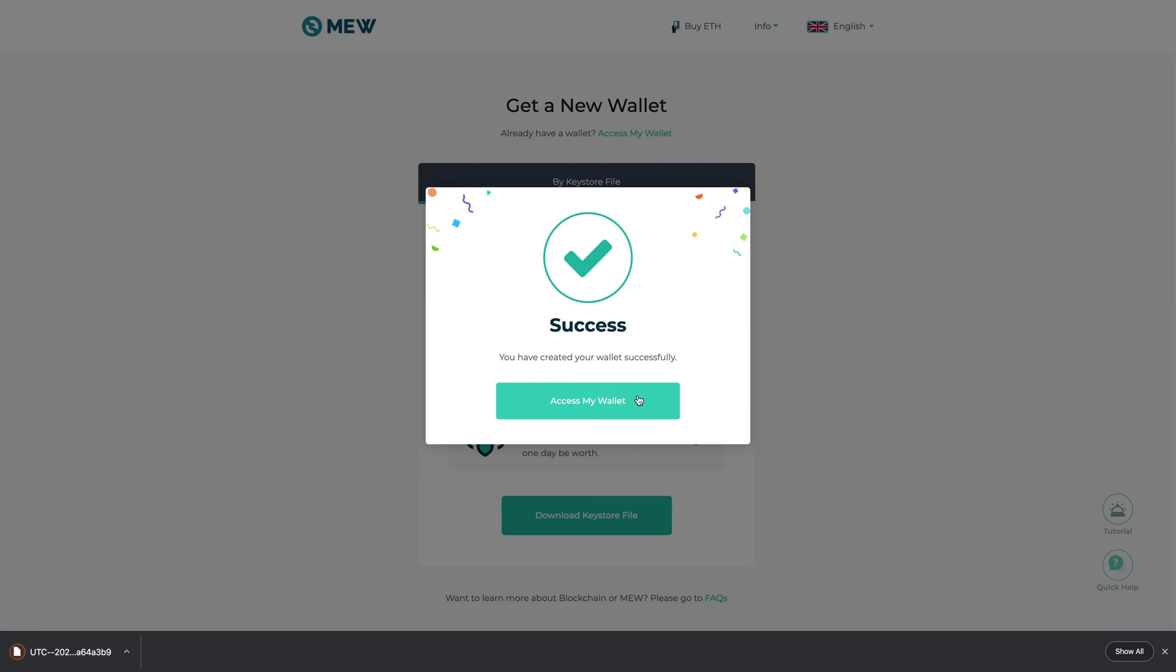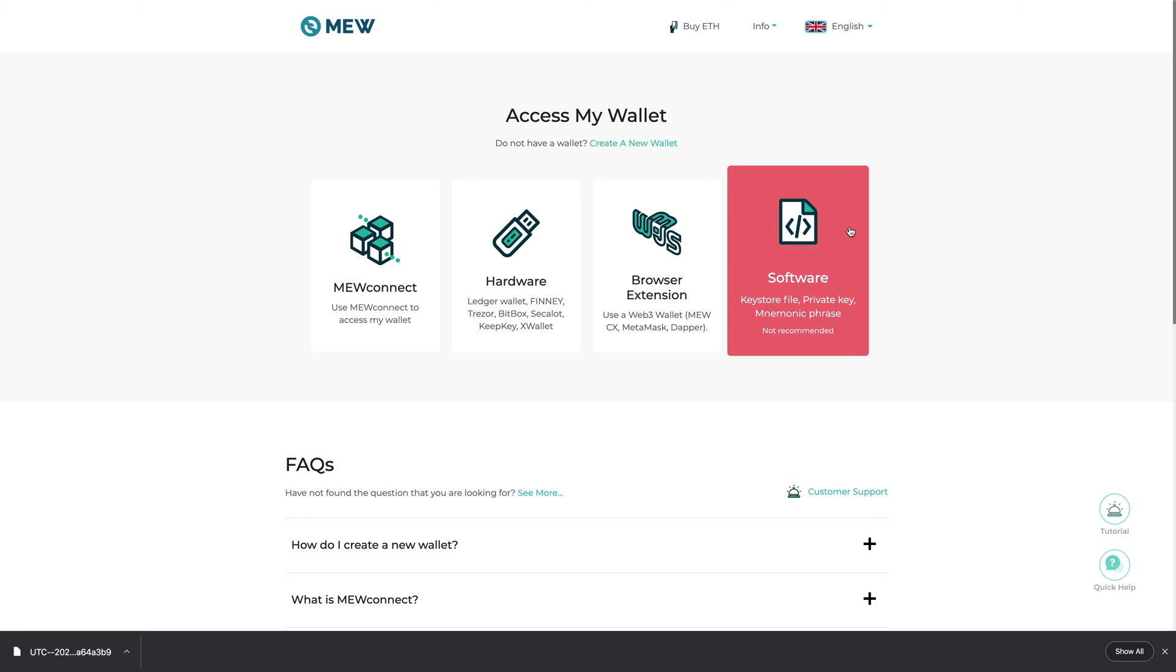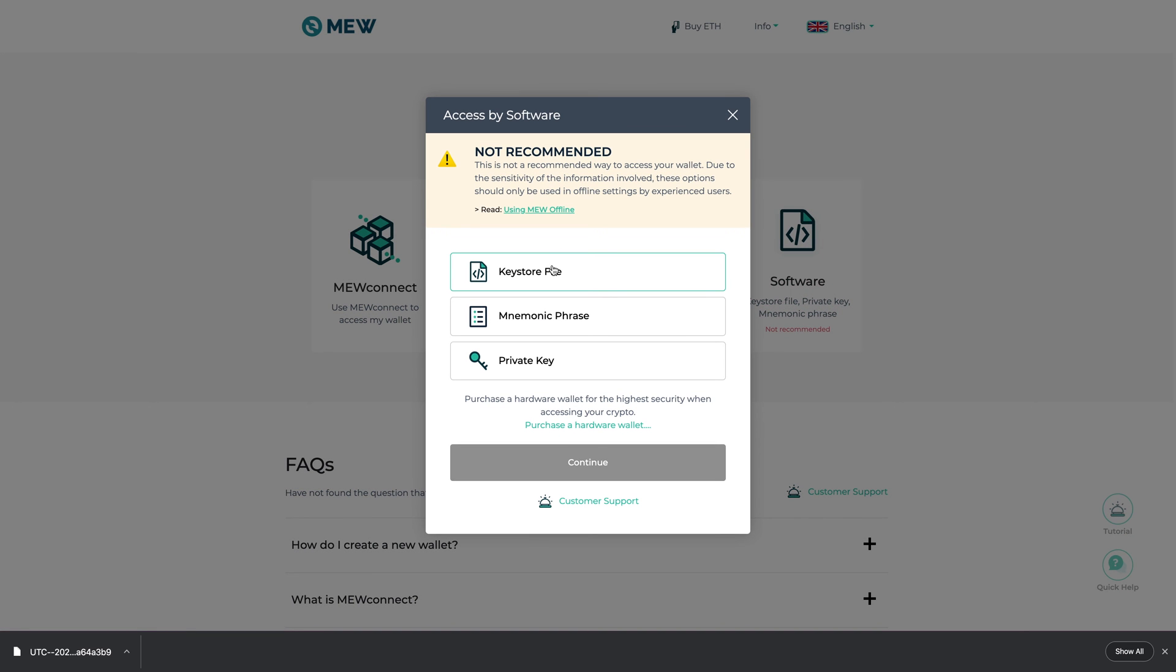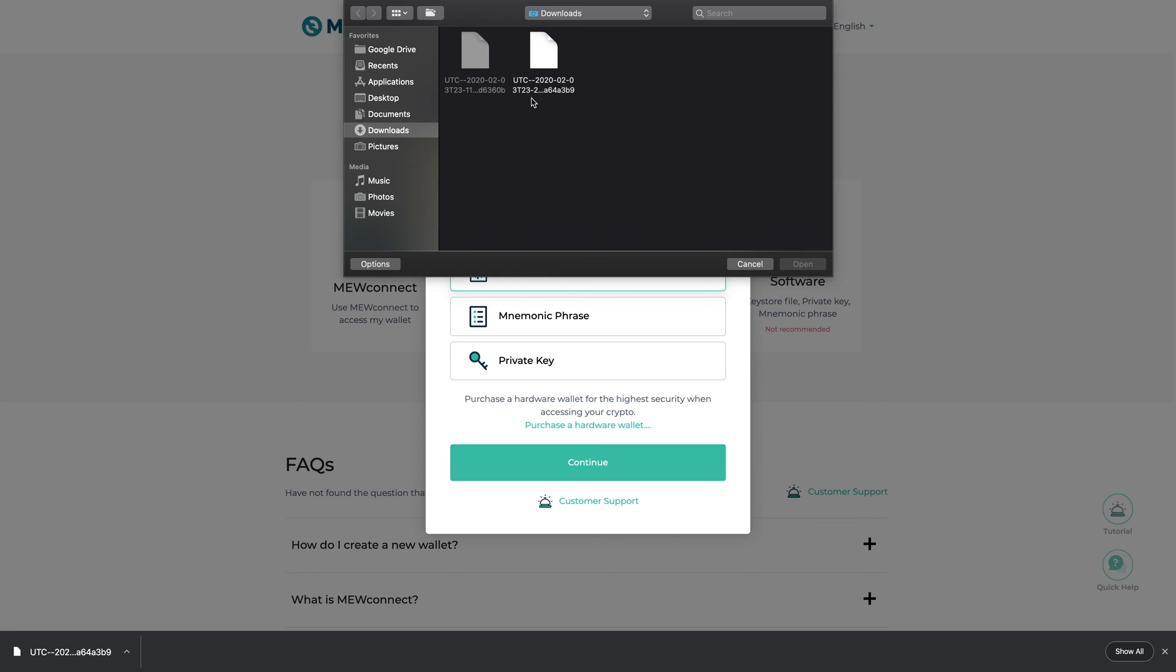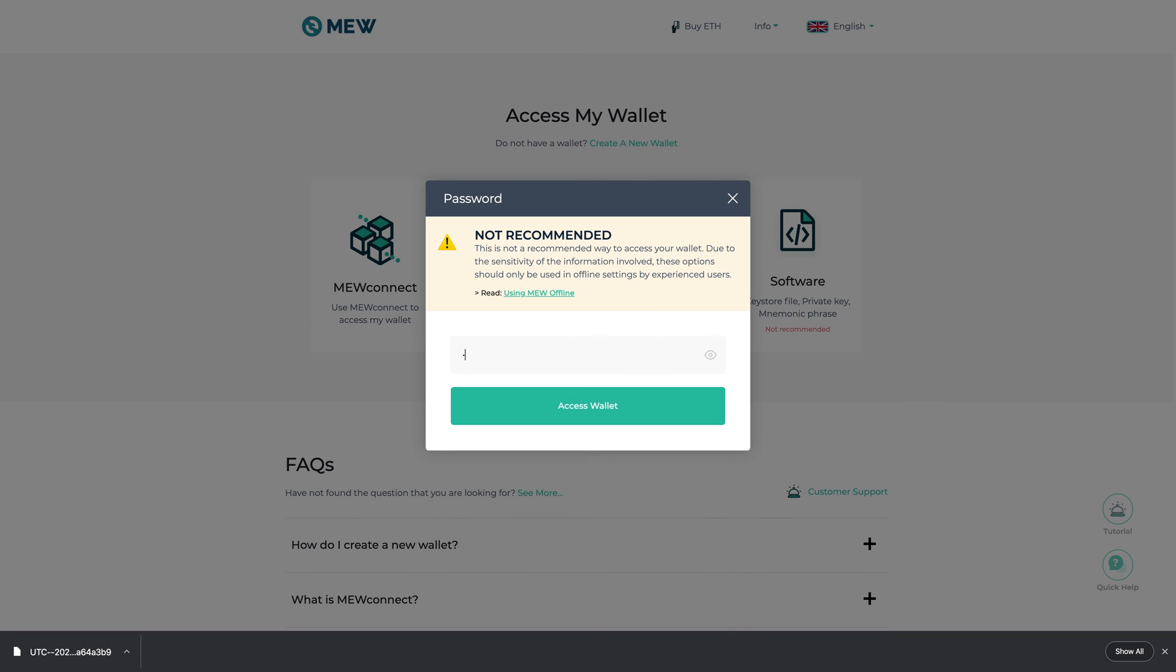I'm going to now access my wallet. So what I'm going to do just to find out all the information for that particular wallet is I'm going to go to software right here and then click on keystore file, continue, and then I'm going to select this one here. This is the one that I had just created. Same thing, testing one two three four five.